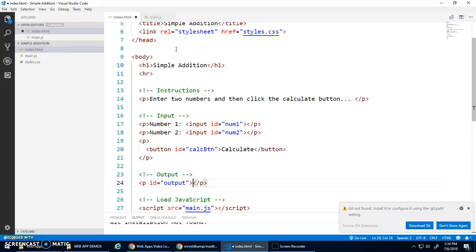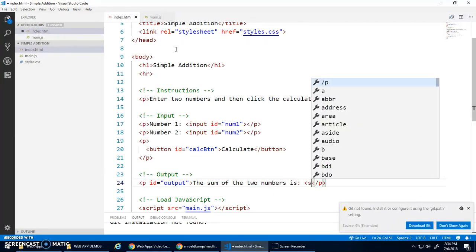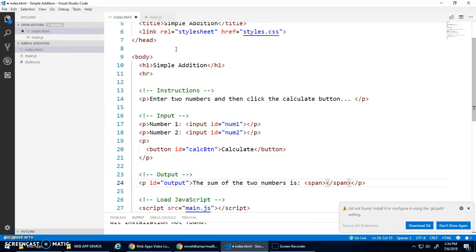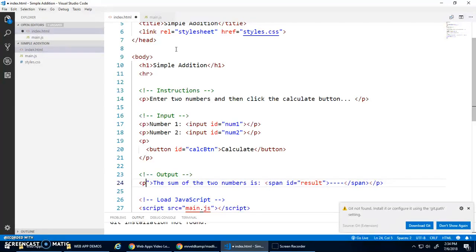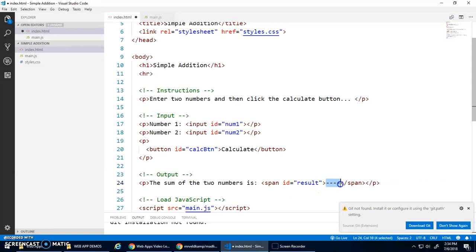For the output, we'll do something like 'The sum of the two numbers is' and then a span tag — I'll put some dashes in there for now since we don't have an answer yet — and give that span the id 'result'. This paragraph doesn't need its own id since we'll select the span tag and change its content to output the result.